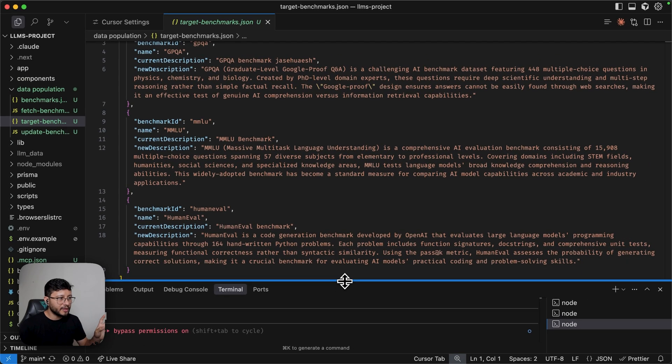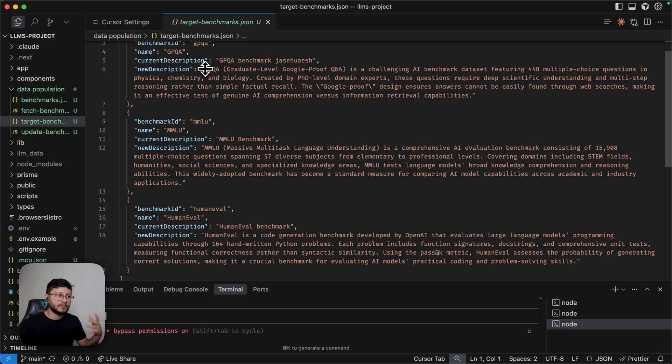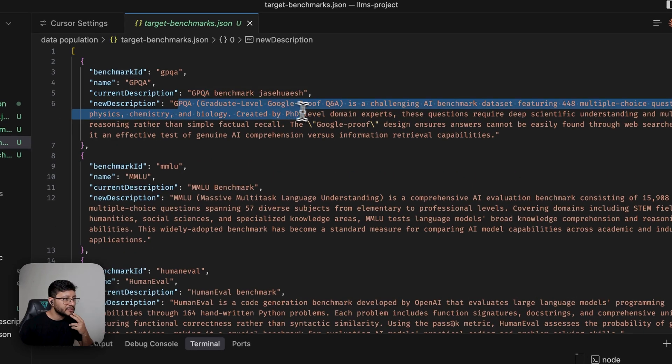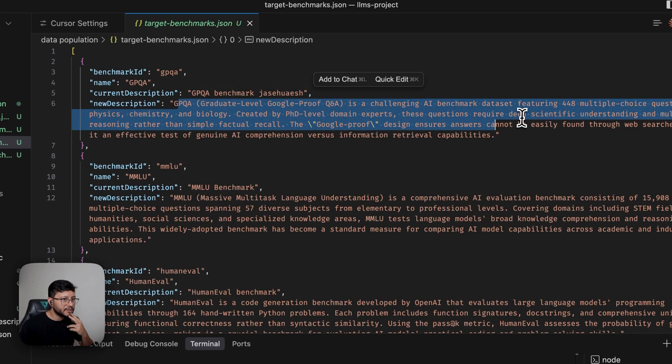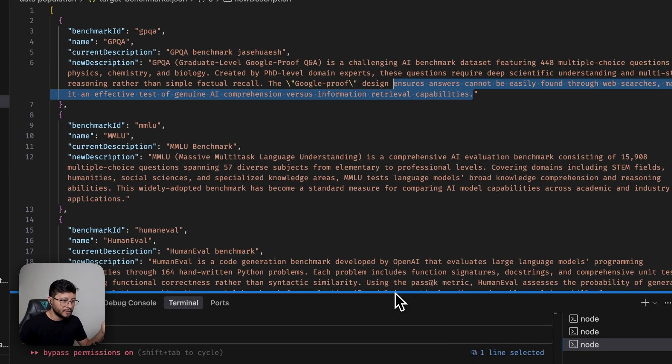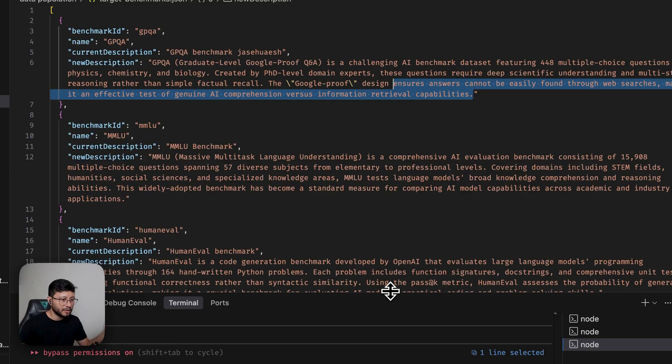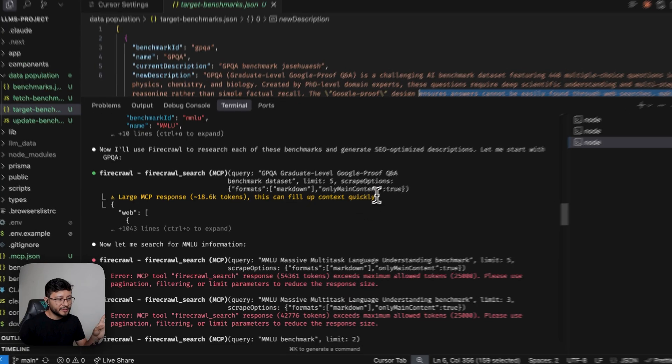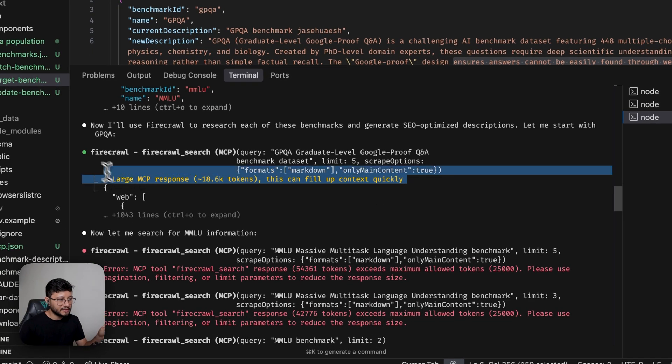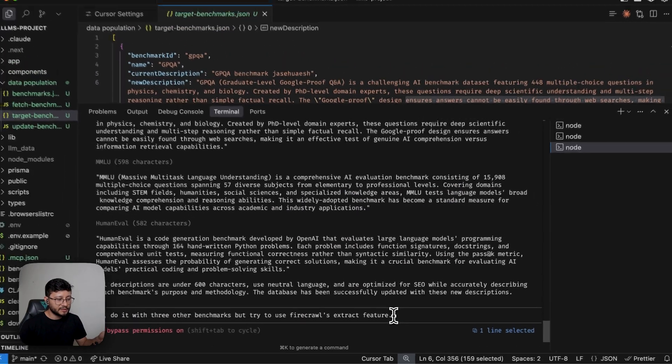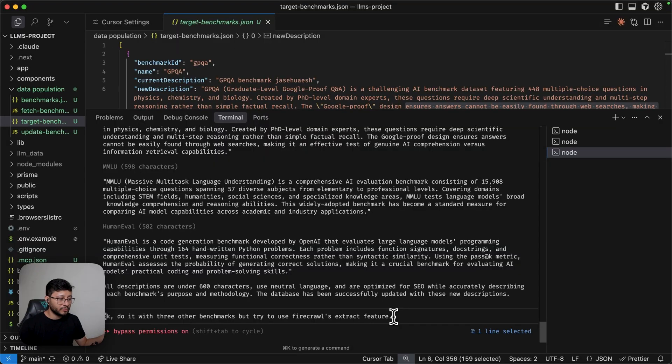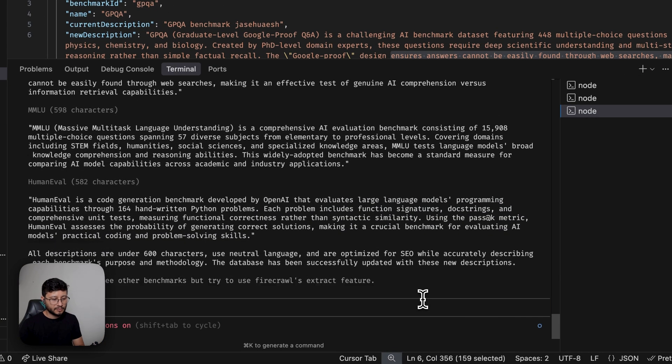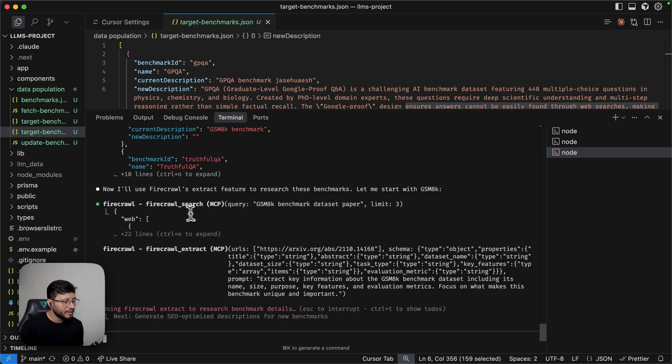And before I do that, let me show you the results we got. So it's exactly the description from the example that he gave it. And really just reading through it, it seems pretty nice. But again, it wasted a lot of tokens to produce this. Let's now make sure that this doesn't happen again. So my prompt is just okay, do it with three other benchmarks, but try to use Firecrawl's extract feature. Hit enter.